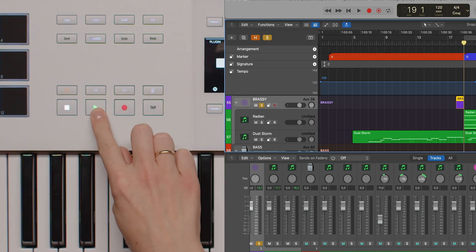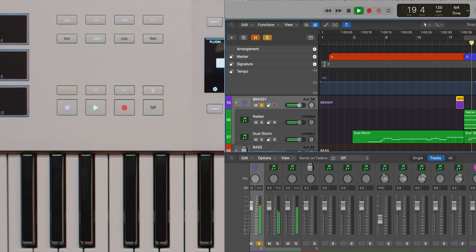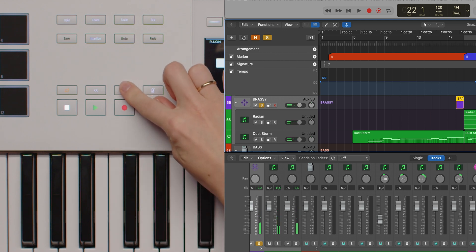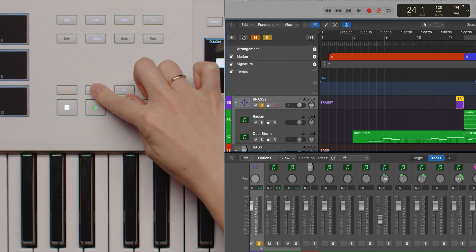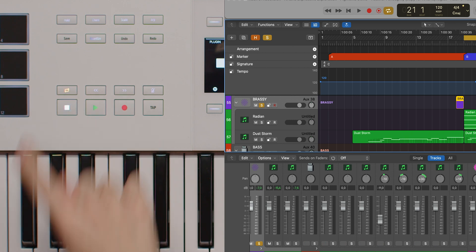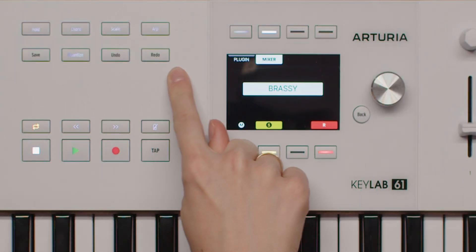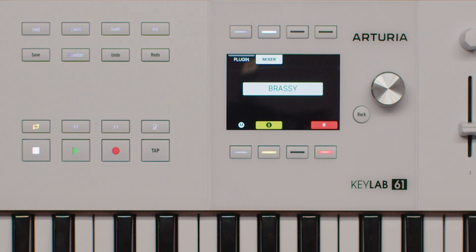KeyLab MK3 integrates seamlessly with Logic Pro, giving you hands-on control over essential transport functions and more. With dedicated buttons for stop, play, record, tap tempo, loop, fast forward, rewind, and metronome, you can manage your sessions without ever touching your mouse. Additionally, the save, quantize, undo, and redo commands are right at your fingertips, letting you keep your focus on the music.